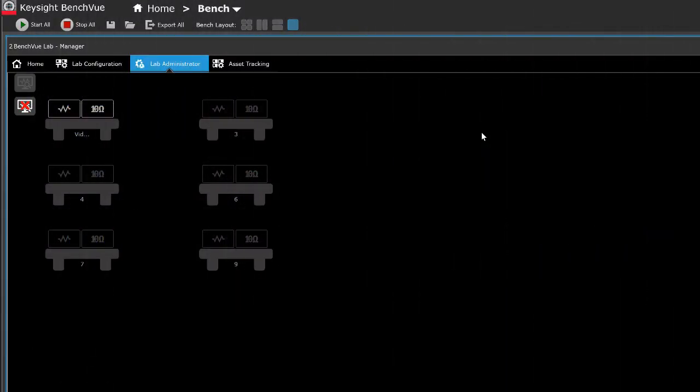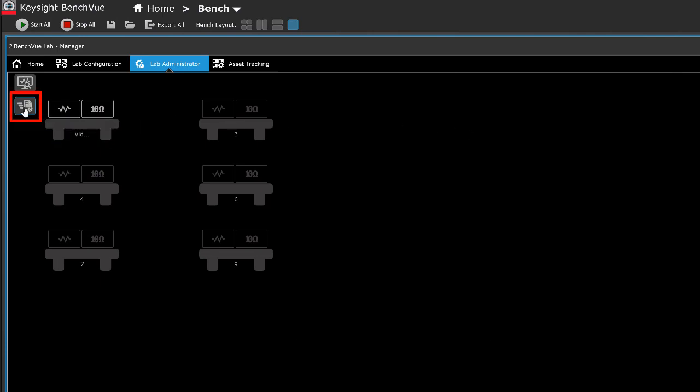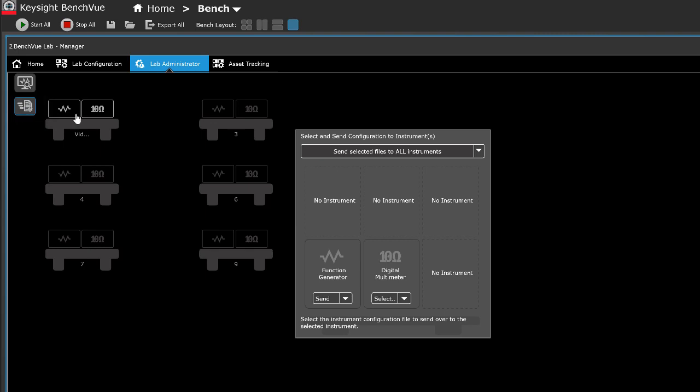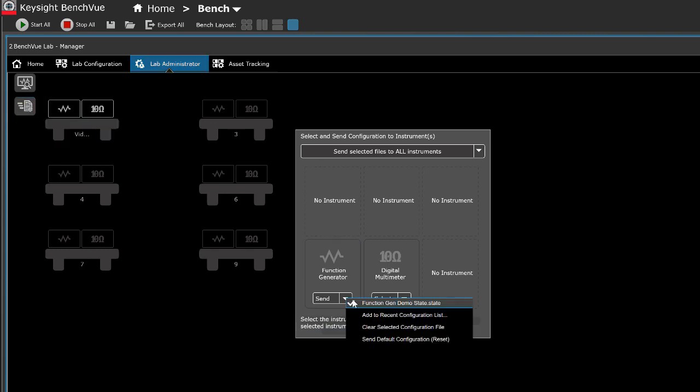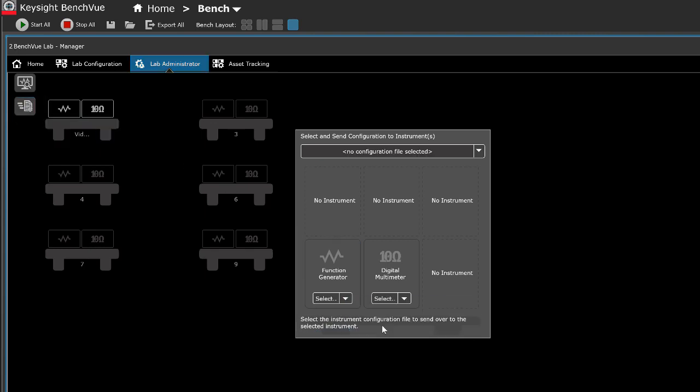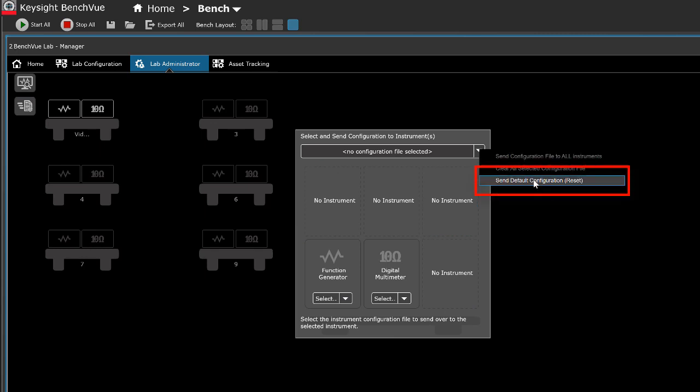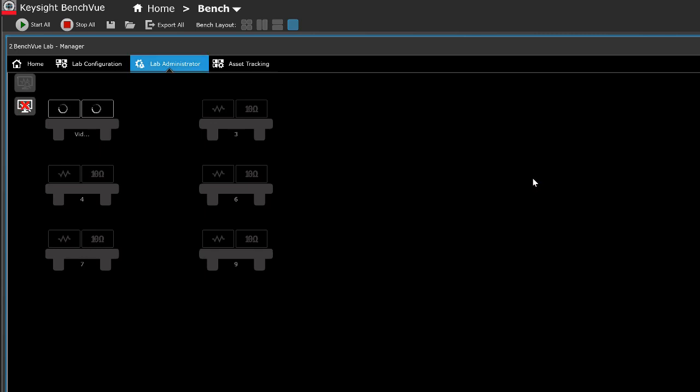You may also reset all the settings of the instruments to default by clicking Send Default Configuration Reset. The default configuration will be automatically updated on the instrument.